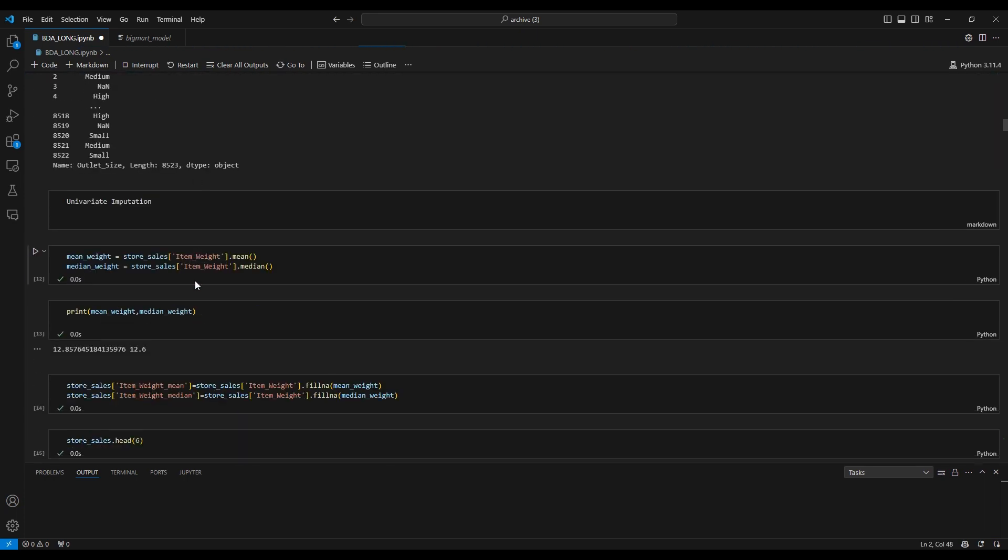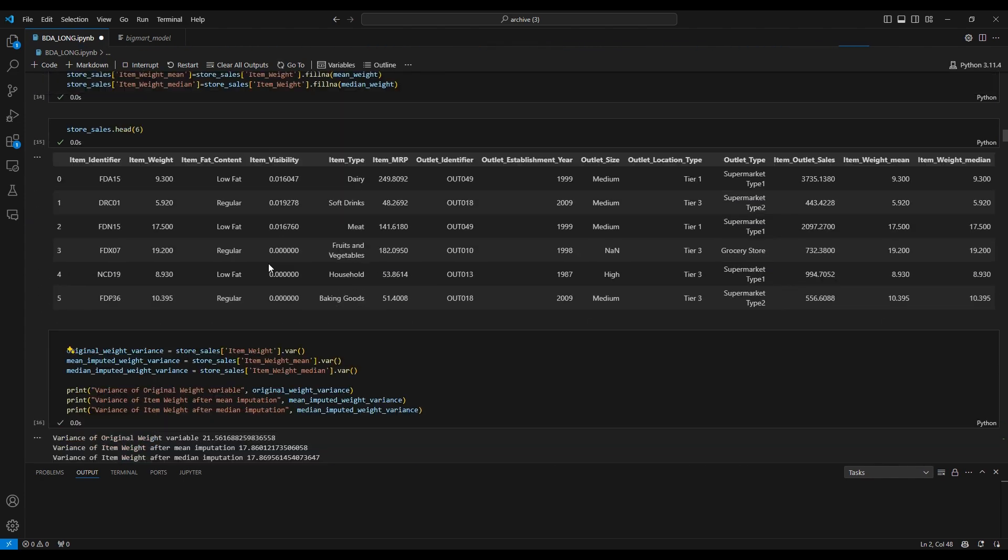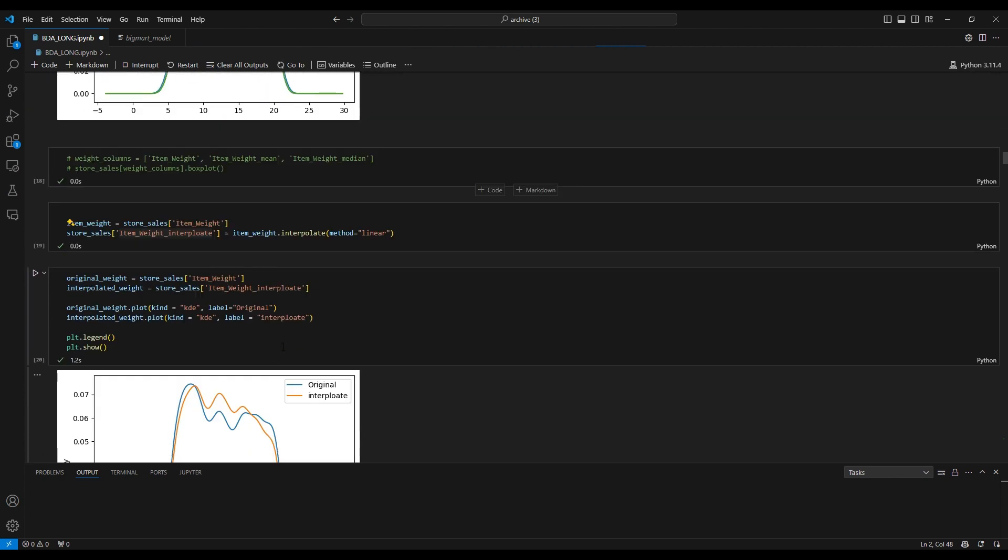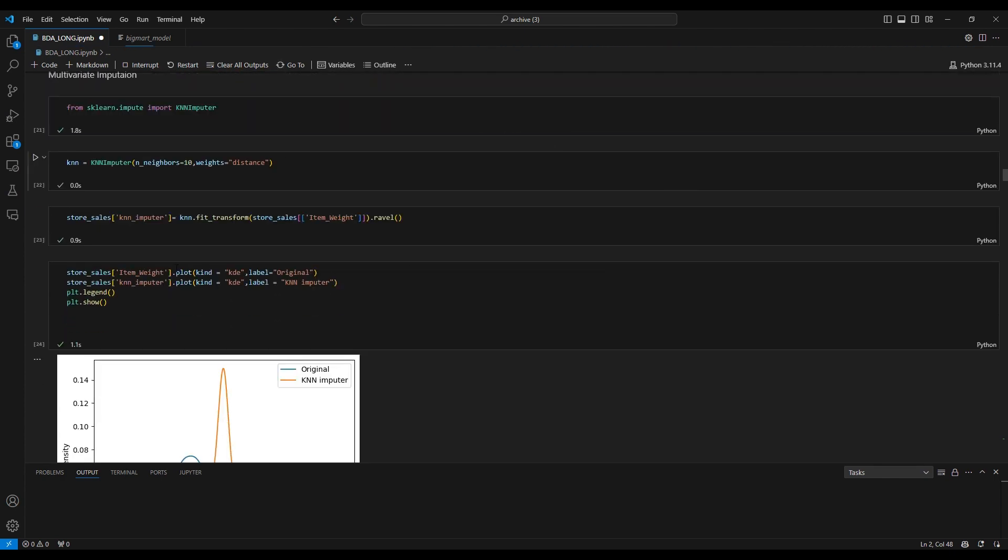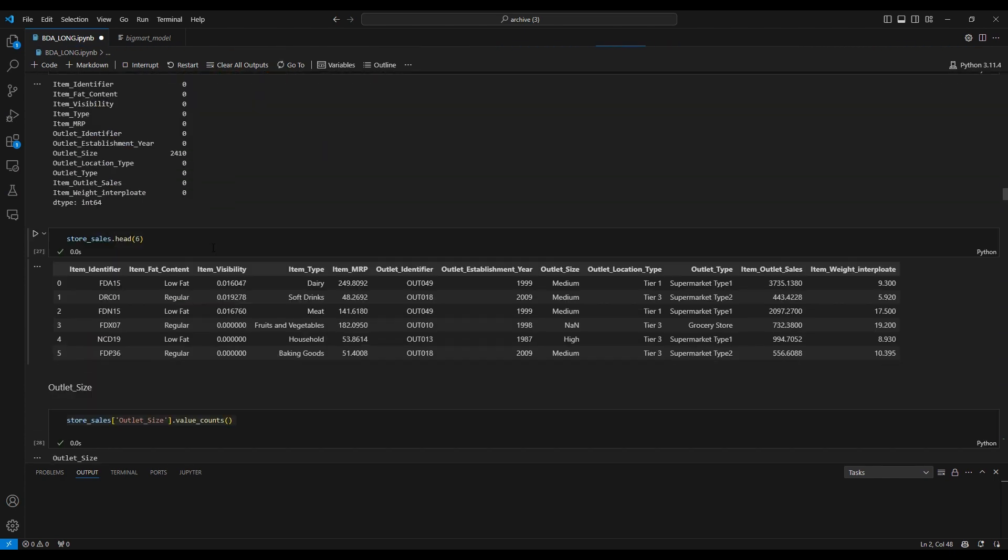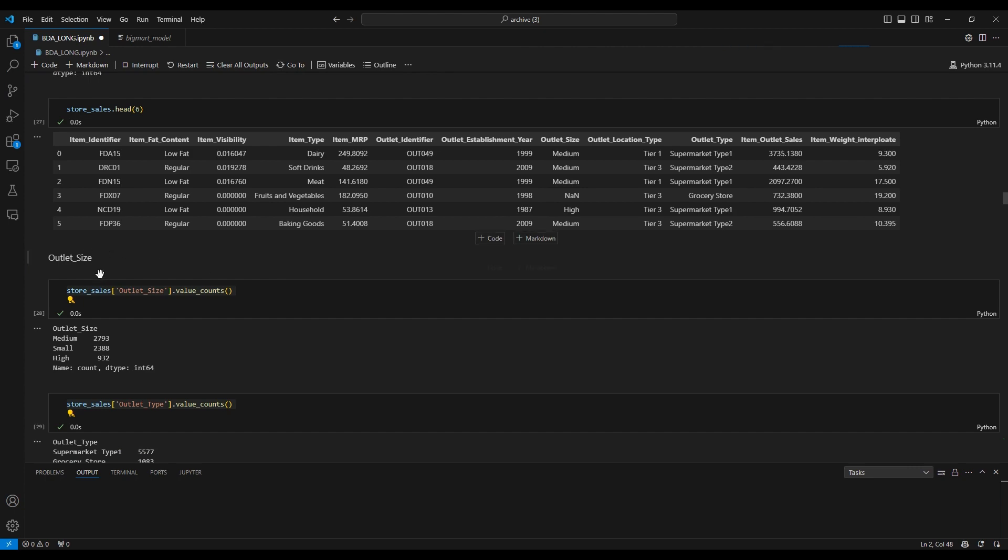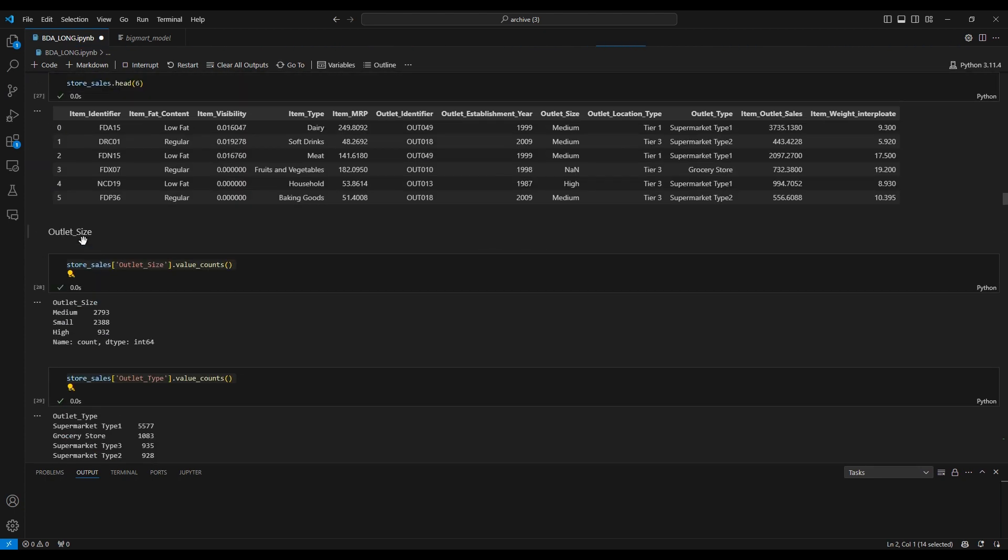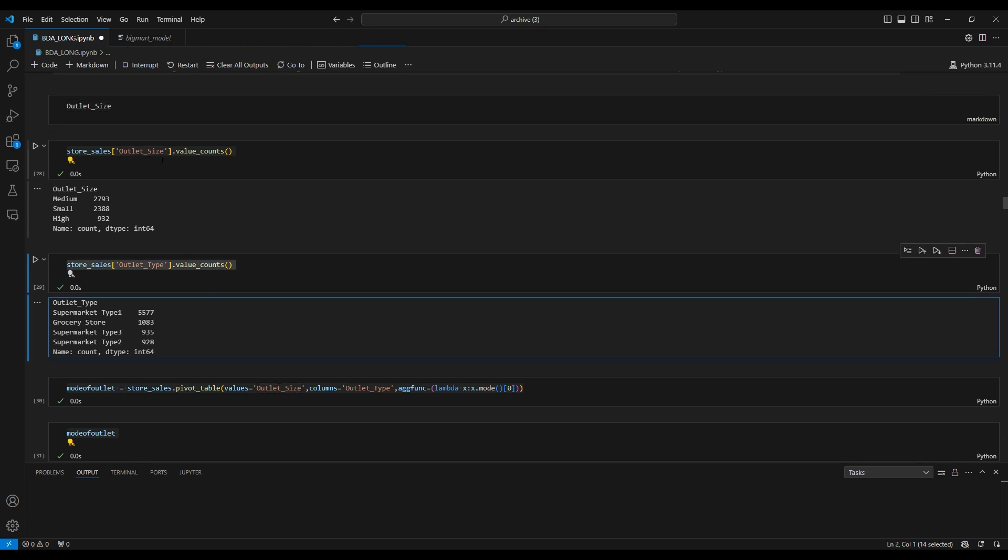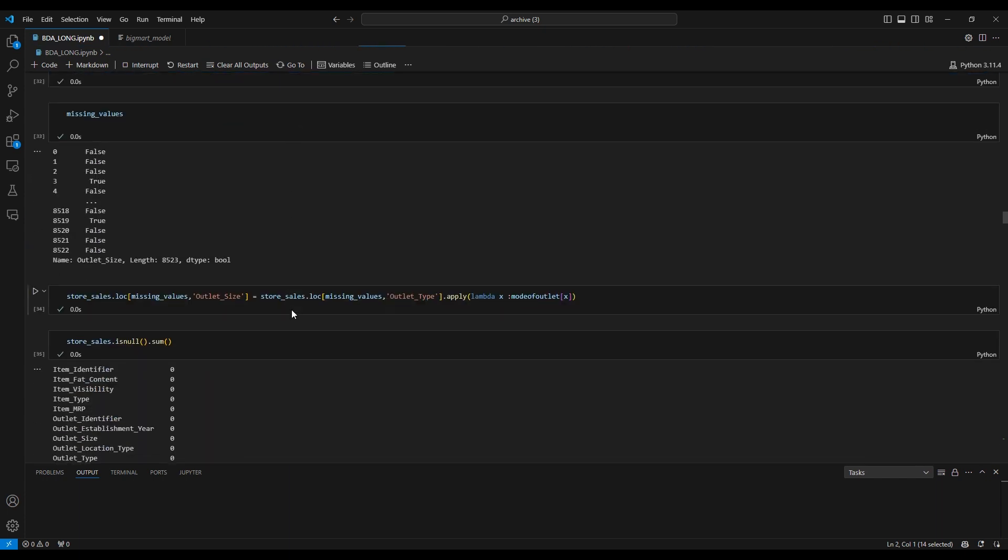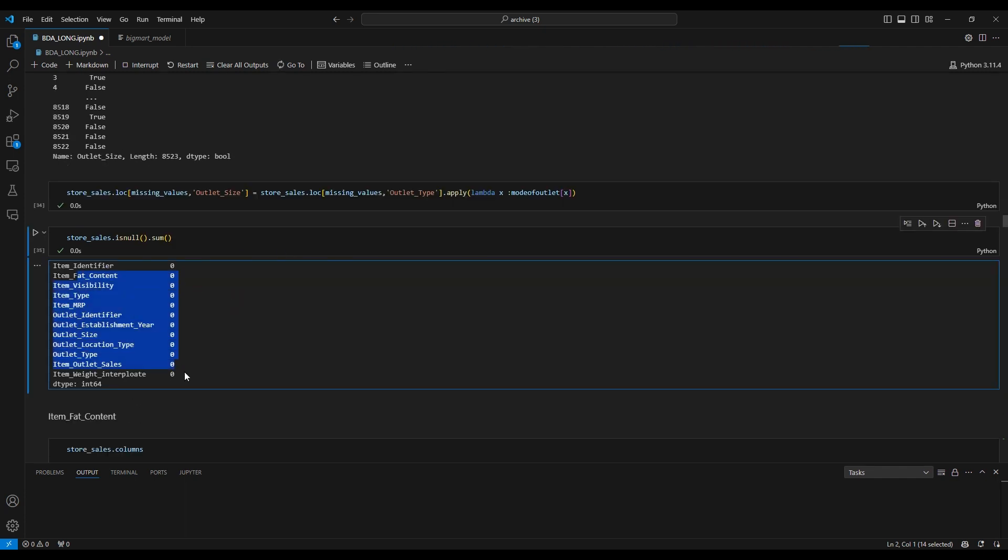We use means and medians imputation for data cleaning, interpolation imputations, and k-means imputations. For the outlet size, we check based on the outlet type column and then we have the result.